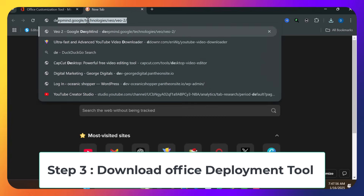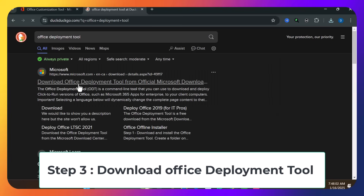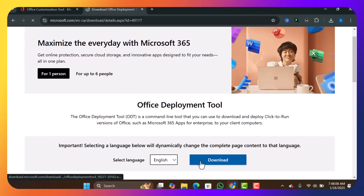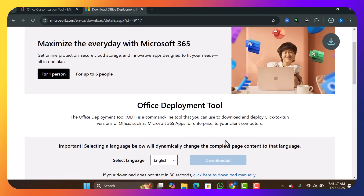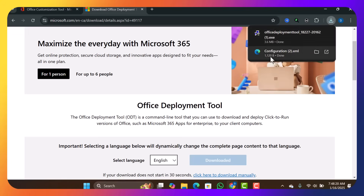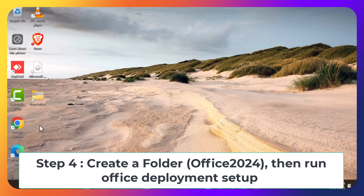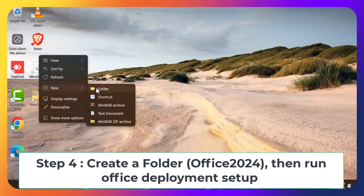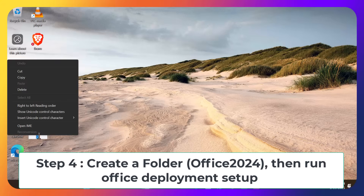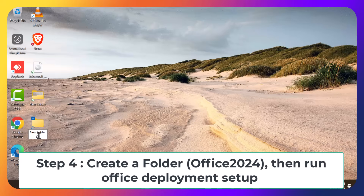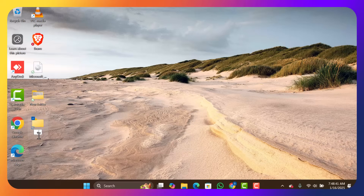Still in your browser, open a new tab and search for 'Office Deployment Tool'. The first result — open it, scroll down, and click Download. Once downloaded, go to your desktop and create a new folder by right-clicking, selecting New, then New Folder. Name the folder 'Office2024' without any spaces — write 'Office' and '2024' together.